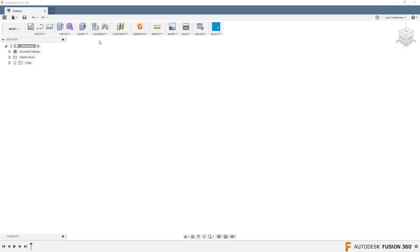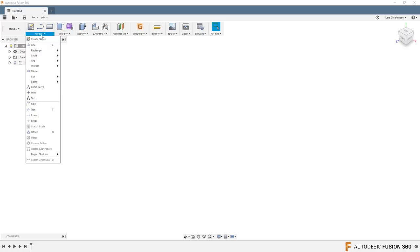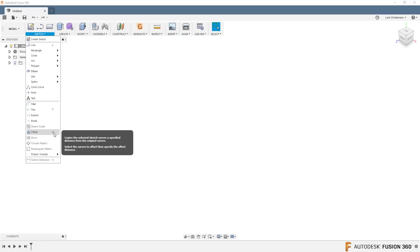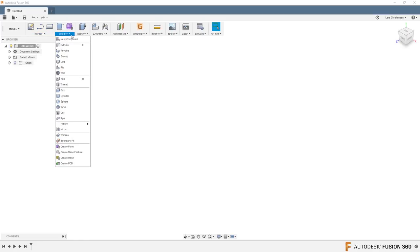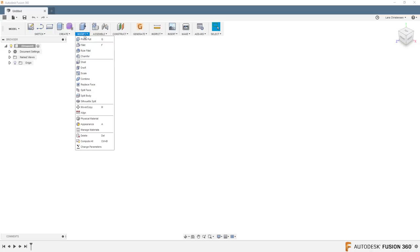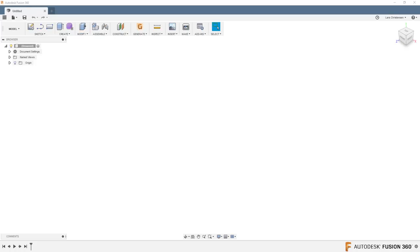Let's jump over to Fusion 360. The idea is that inside of Fusion, for the last how many years it's been there, there have been shortcut keys. If you hit the sketch drop down, you will see that, for example, L was assigned for line, T was assigned for trim, O for offset. E for extrude, Q for press pull, F for fillet, and so on. They are all assigned keys that you can hit on the keyboard, and then you get that function.